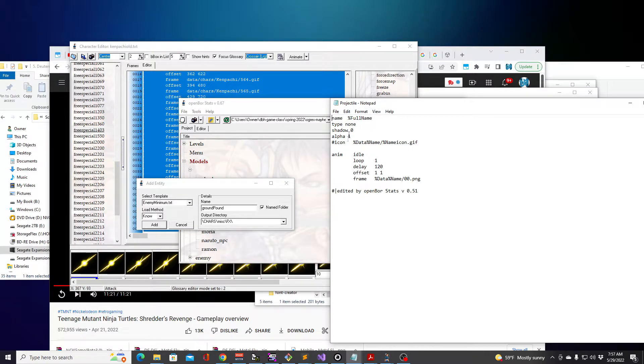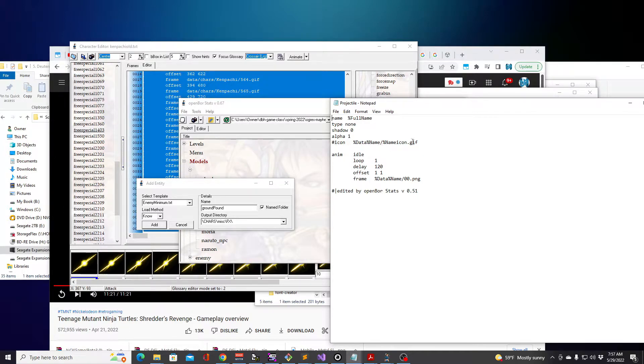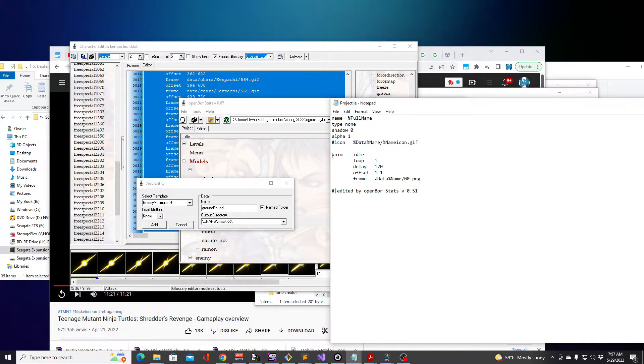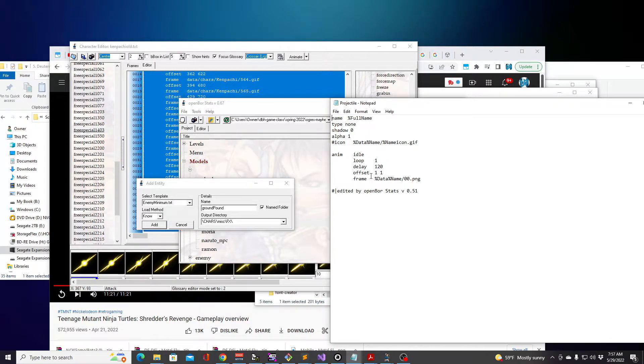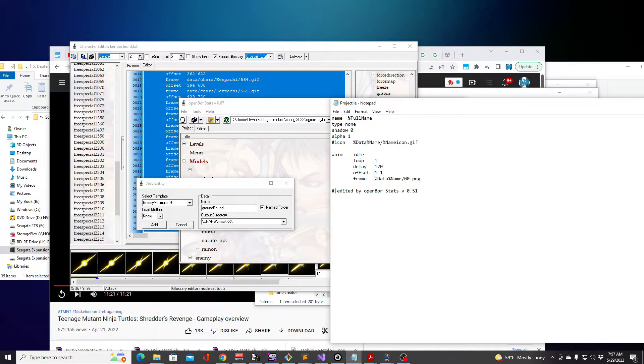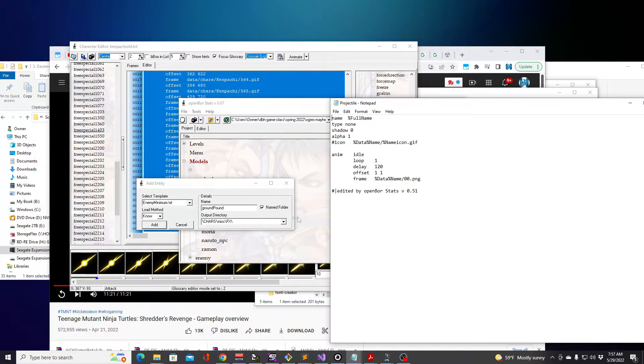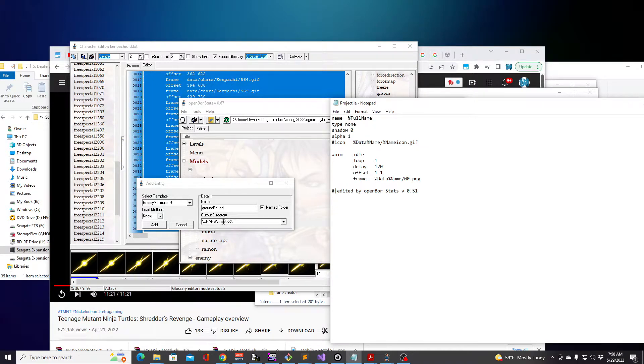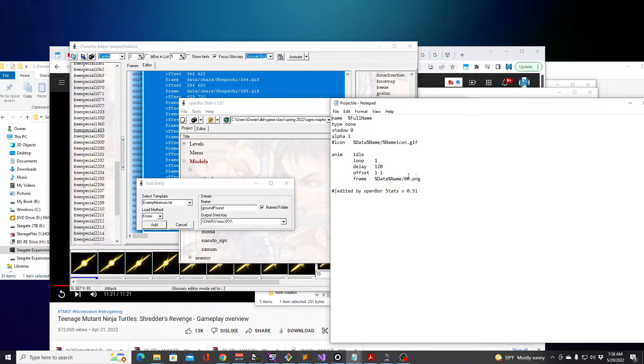Then you have the icon for this particular model, it's commented out so you don't necessarily need it. Then you have the animation of idle that has a loop of one, 120 offset 11, and the frame data and the name. Again, the name is pointing to this name. Full Name and Name is essentially the same thing, pulling from this field here.